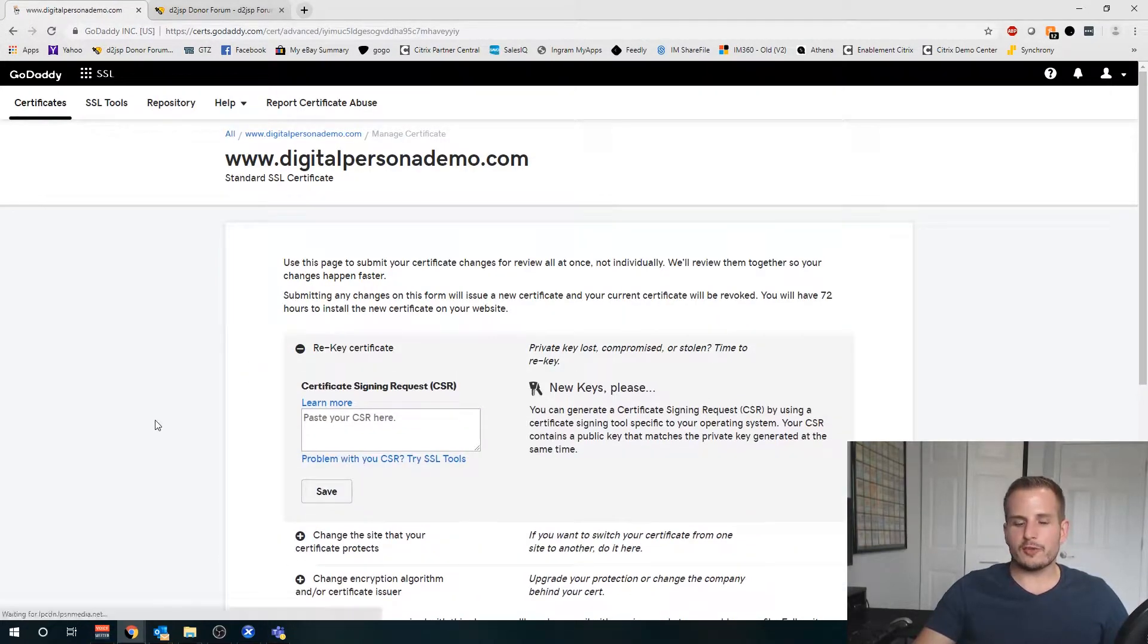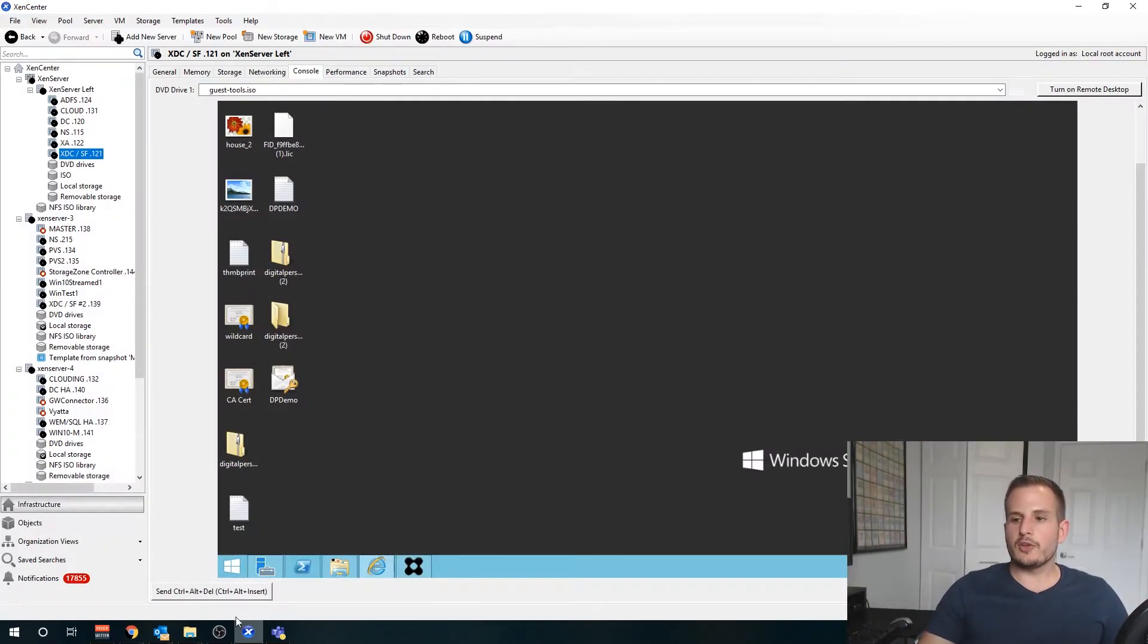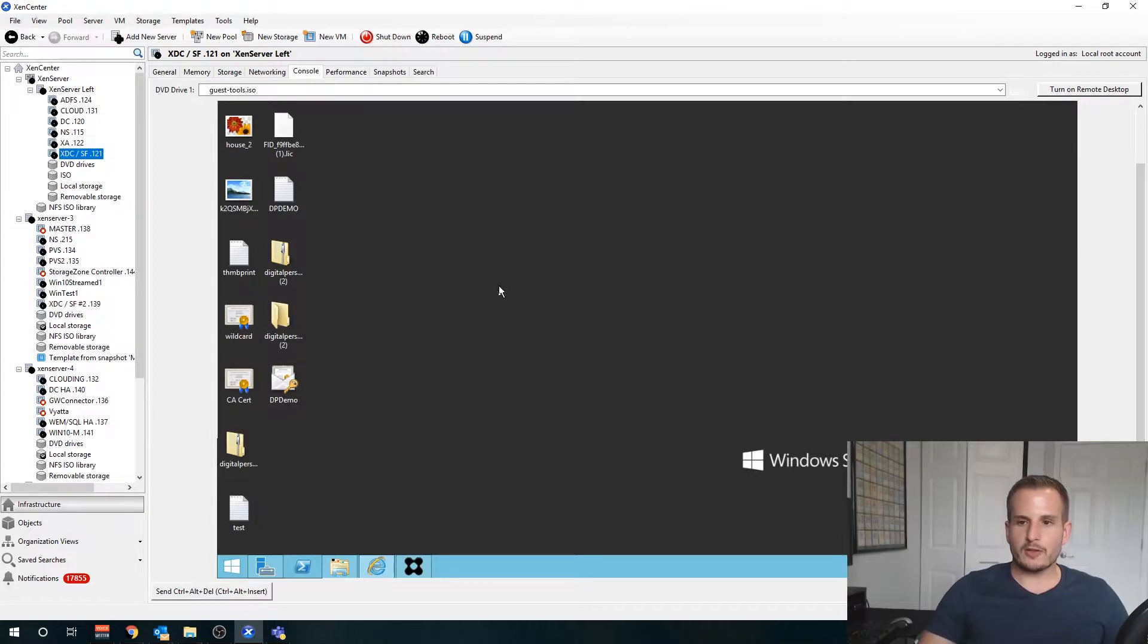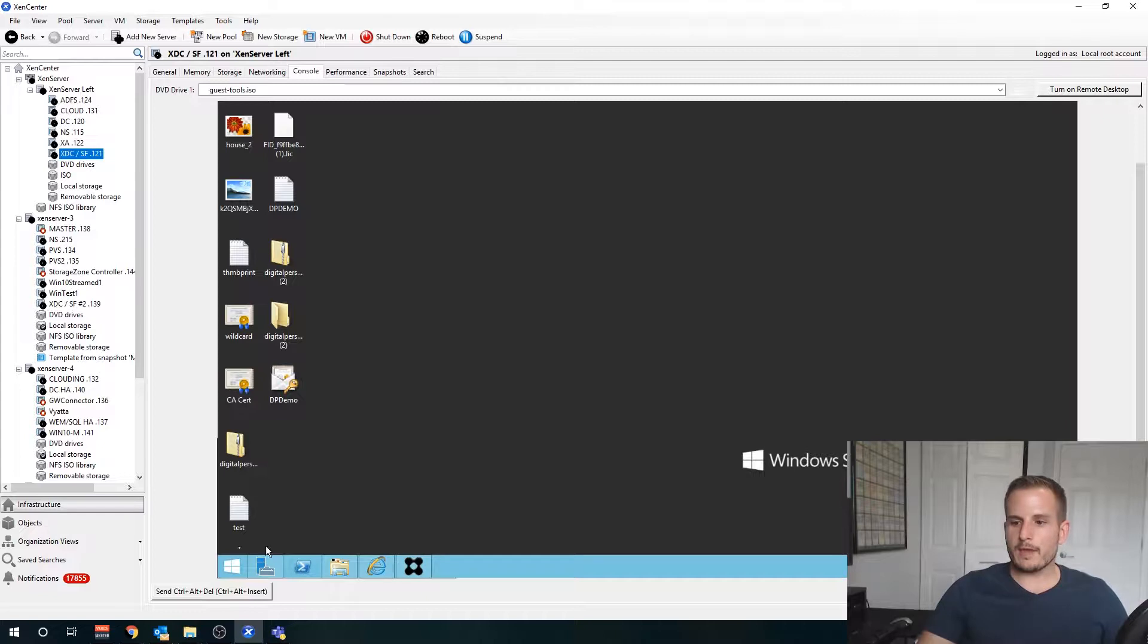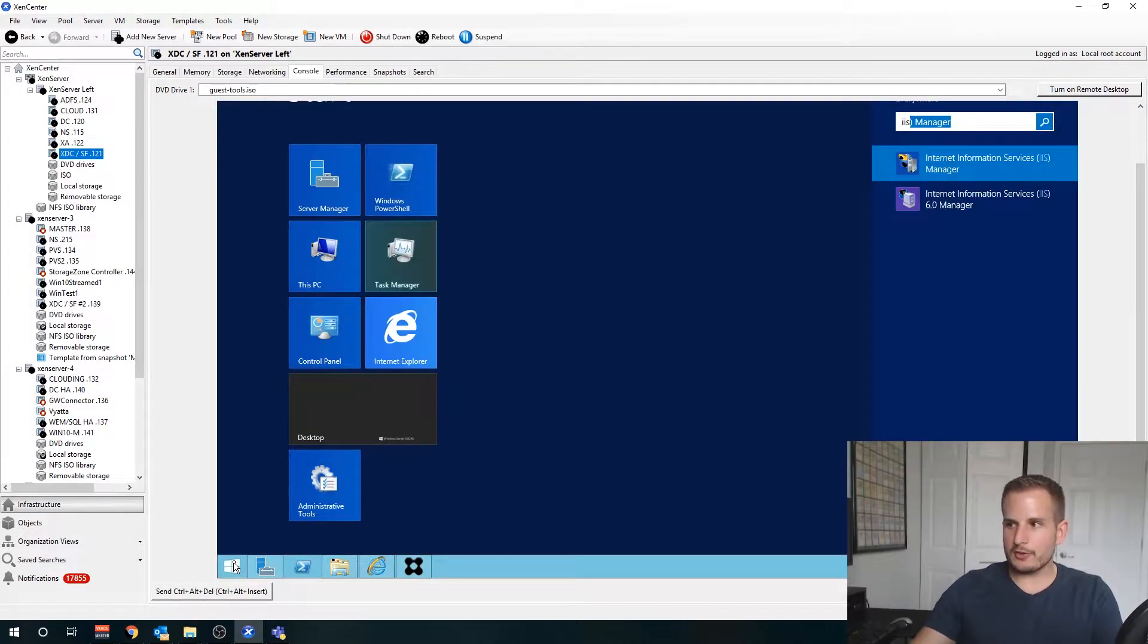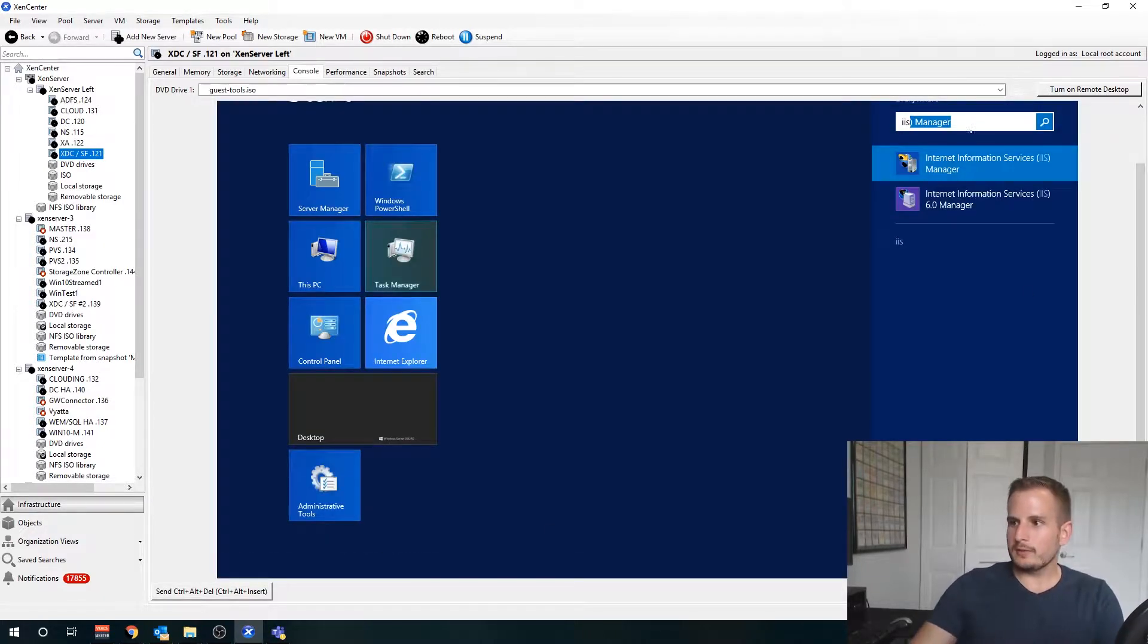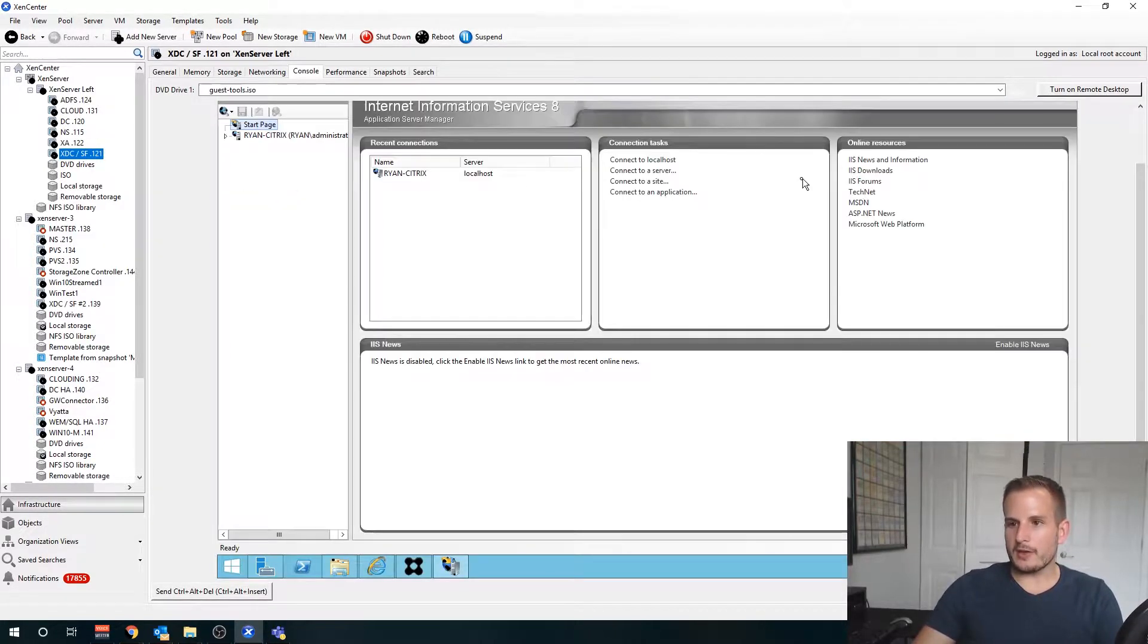We're going to do that from our storefront server, so open up your hypervisor and jump over to your storefront server. From there you're going to want to open up IIS. I'll just type IIS there.